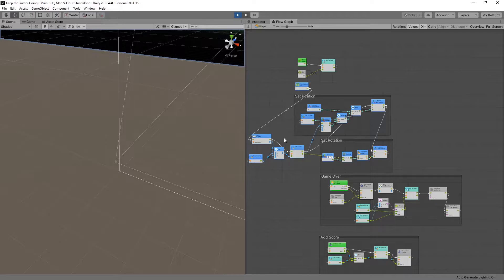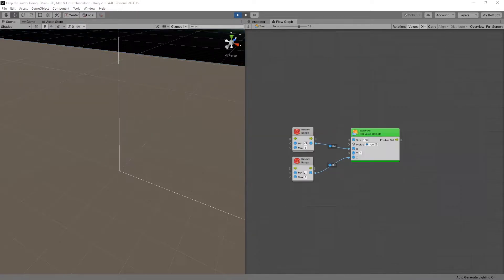And the flow graphs. So this is the player flow graph I have. Then this is the tree flow graph.